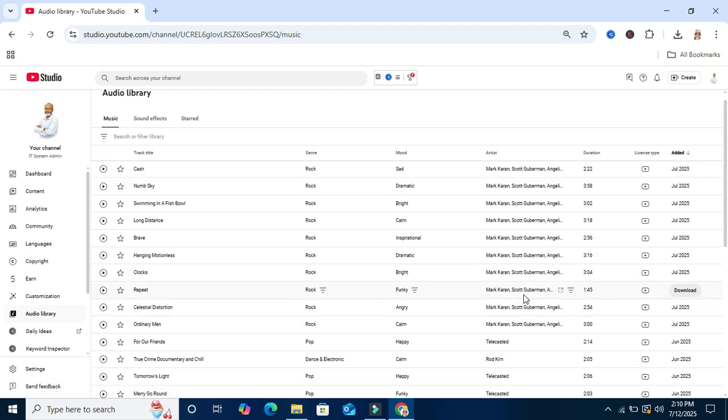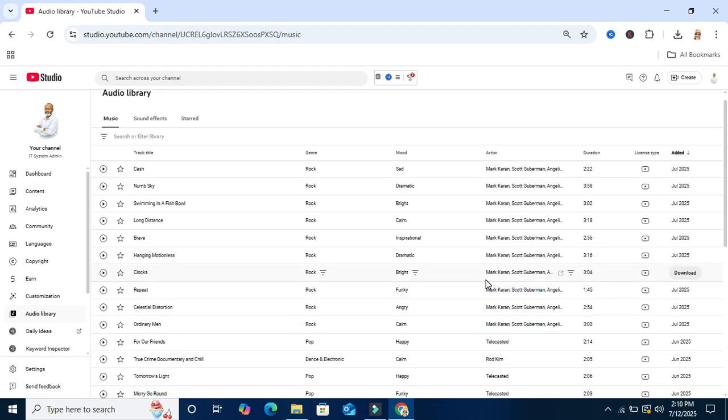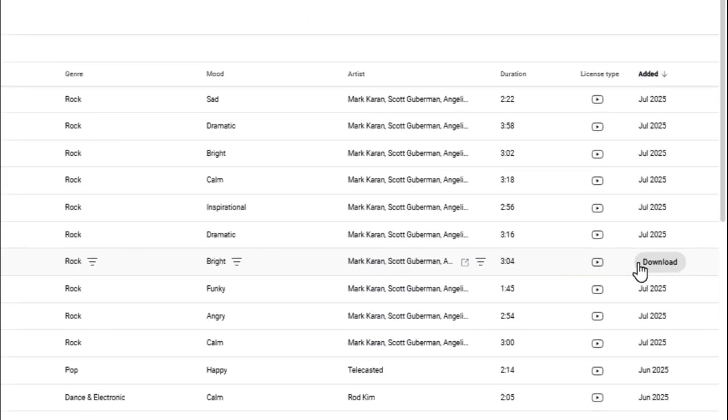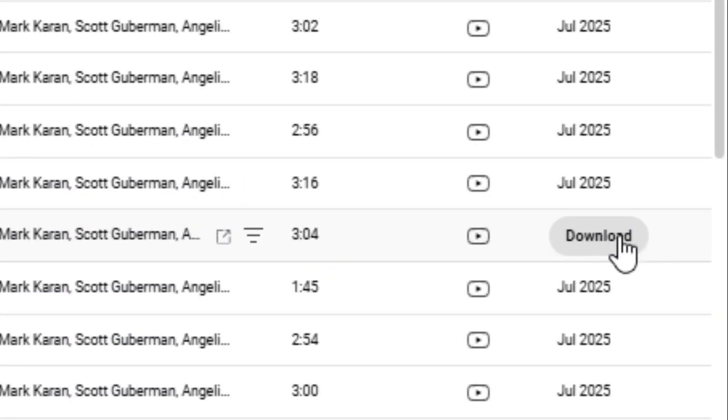You can play music directly from here or if you want you can download music from here. You will find the download button here.